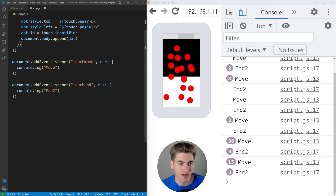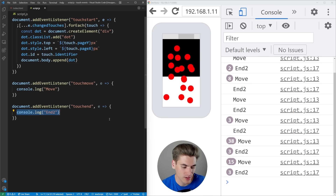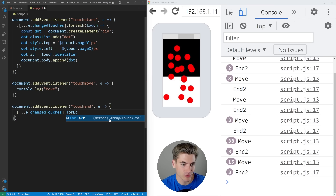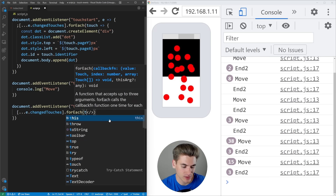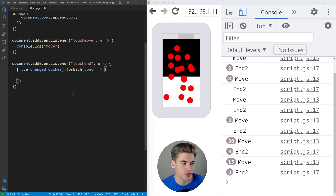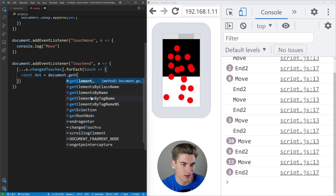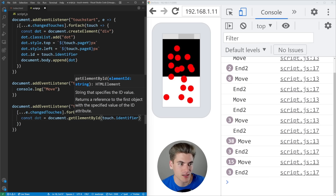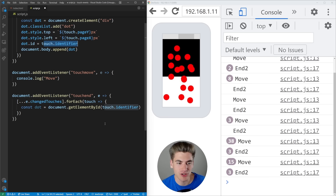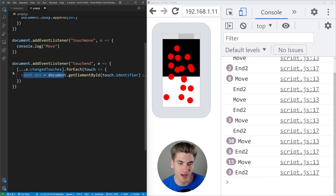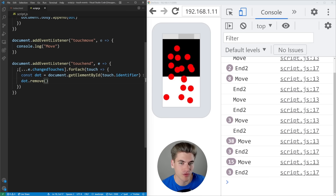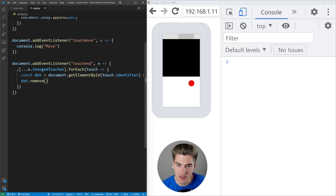The next step is to remove those dots in the touchend handler. We loop through changedTouches again, convert it to an array, and for each touch we get the dot by calling document.getElementById(touch.identifier) — because we set the ID to the identifier earlier. When we remove a finger, it still has the same identifier, so we can find the corresponding dot and call dot.remove(). Now when I click and remove, the dot disappears. With multiple fingers, they all get removed correctly.